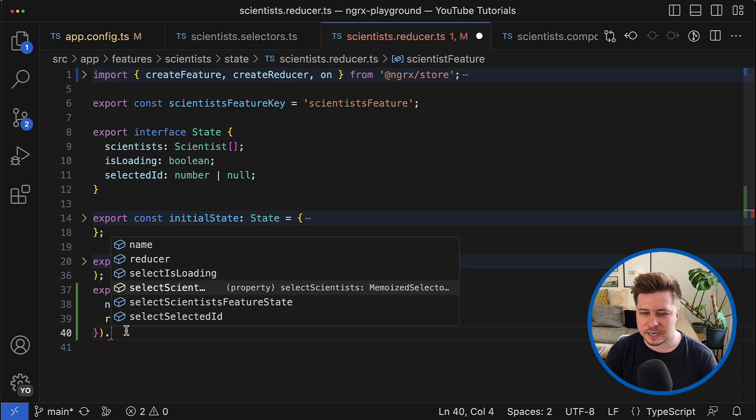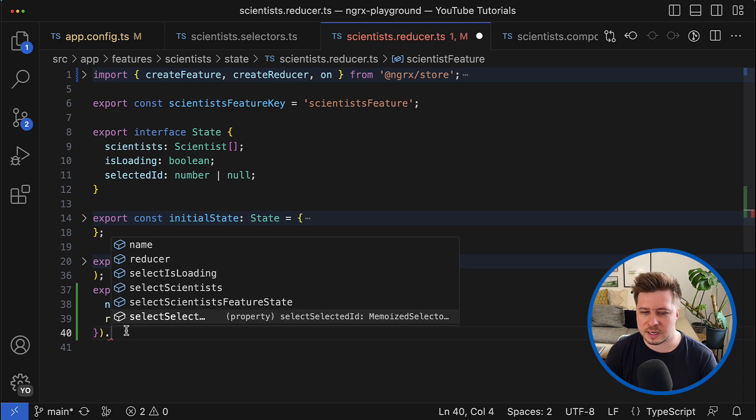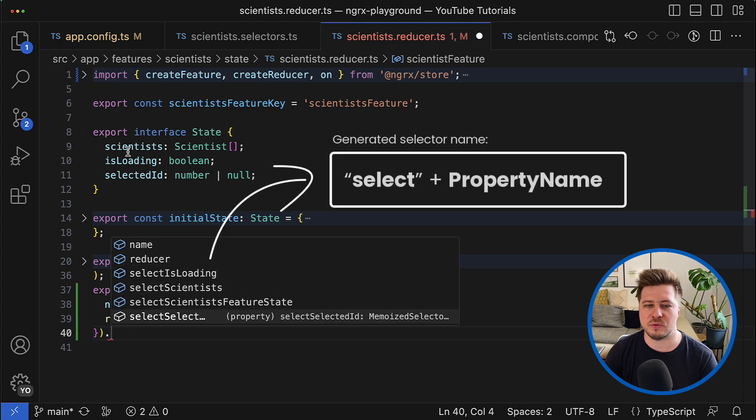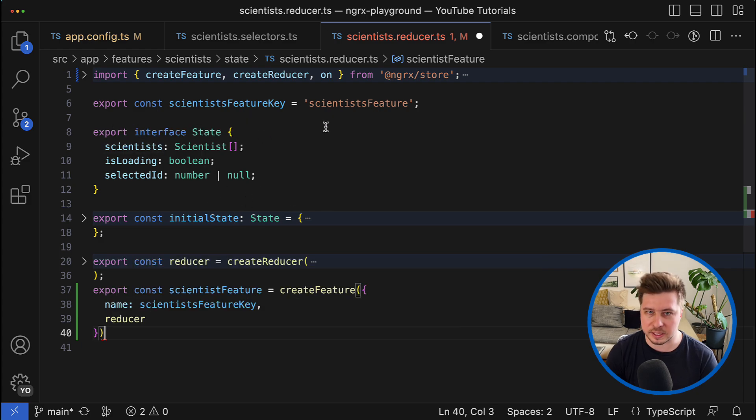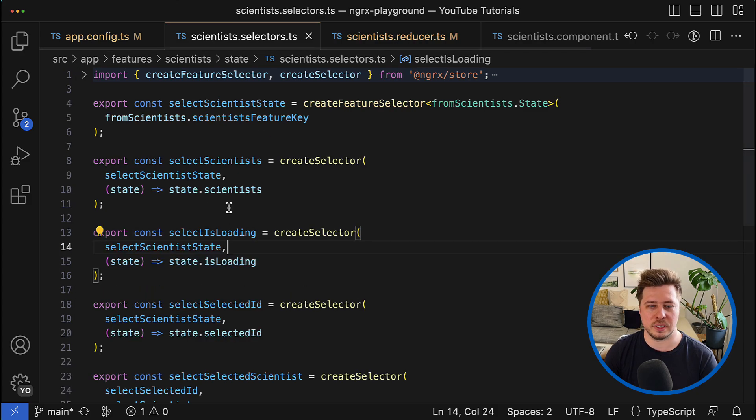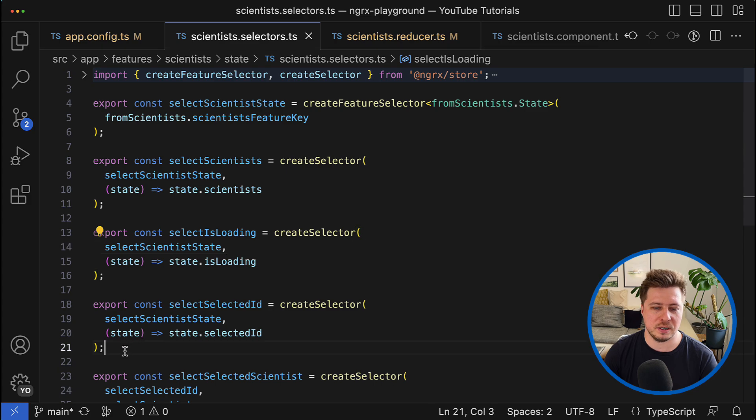But where the benefit, you might ask? And the benefit is that the create feature function also generates a group of selectors that allow you to read every property in your feature state.